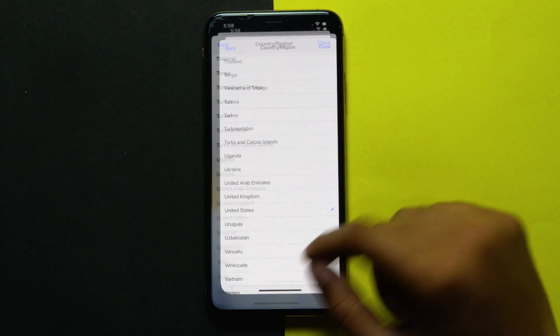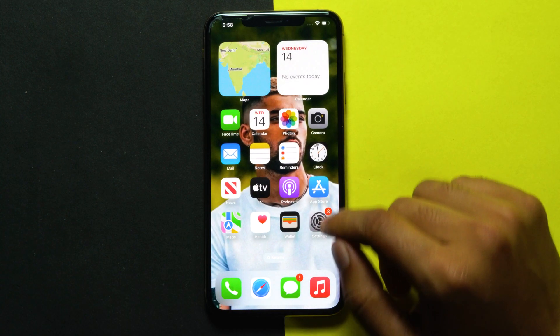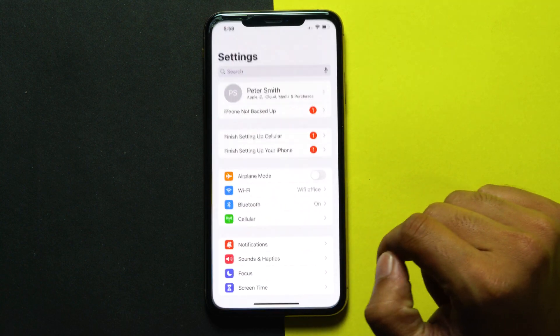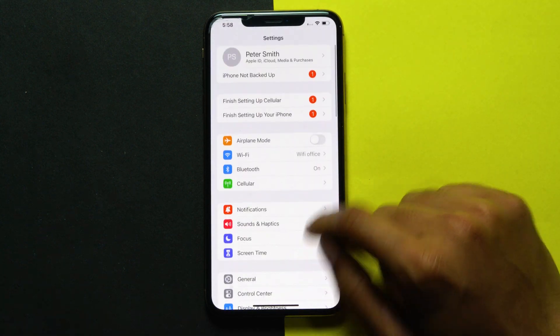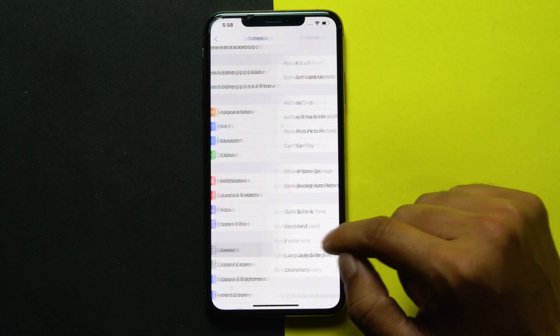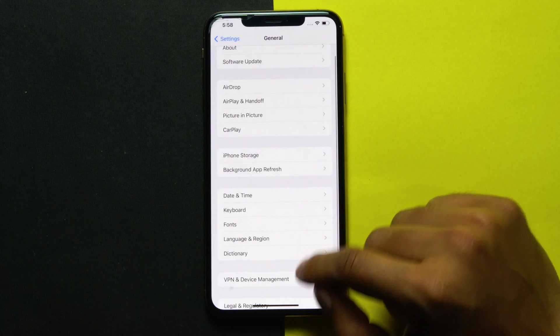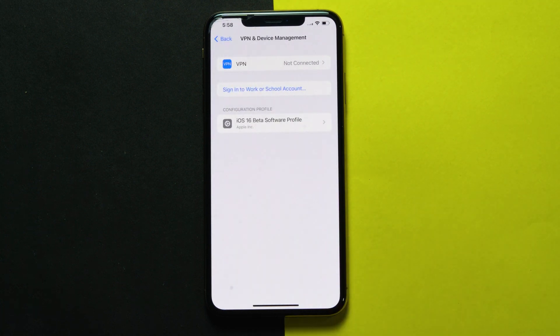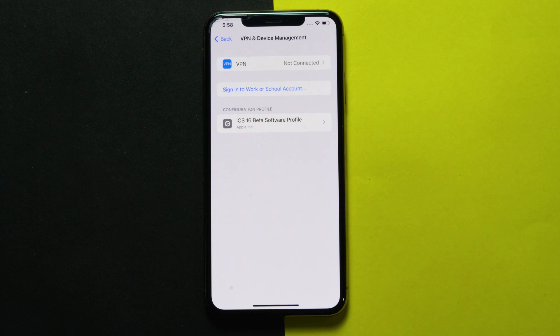Many of us use VPNs on iPhone or Mac to protect our data on the internet and also to access region-restricted websites. The latter usually messes with our region settings, so disabling the VPN is recommended. Then disable VPN if it's there.